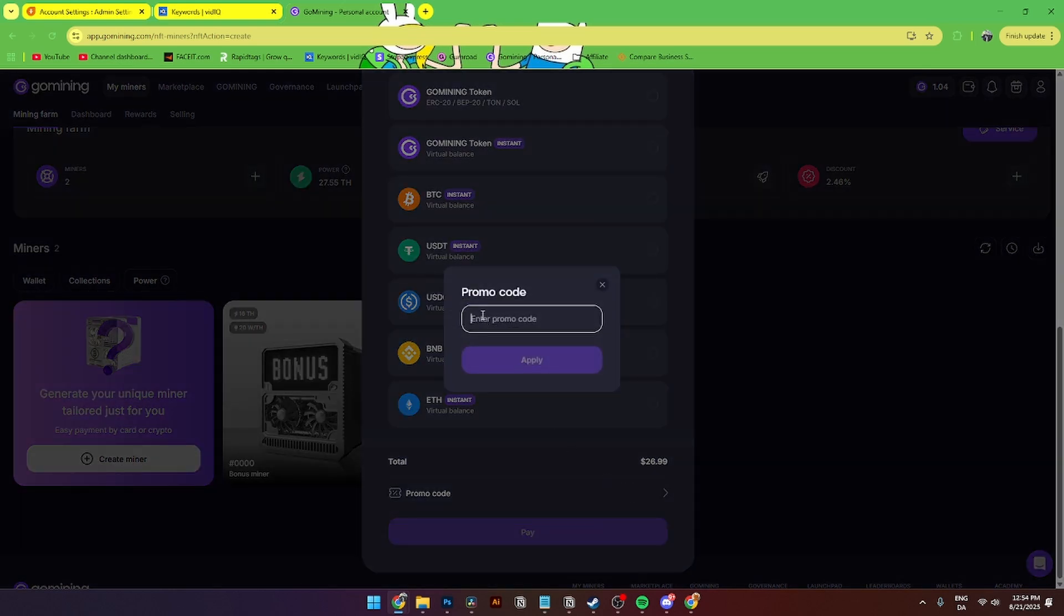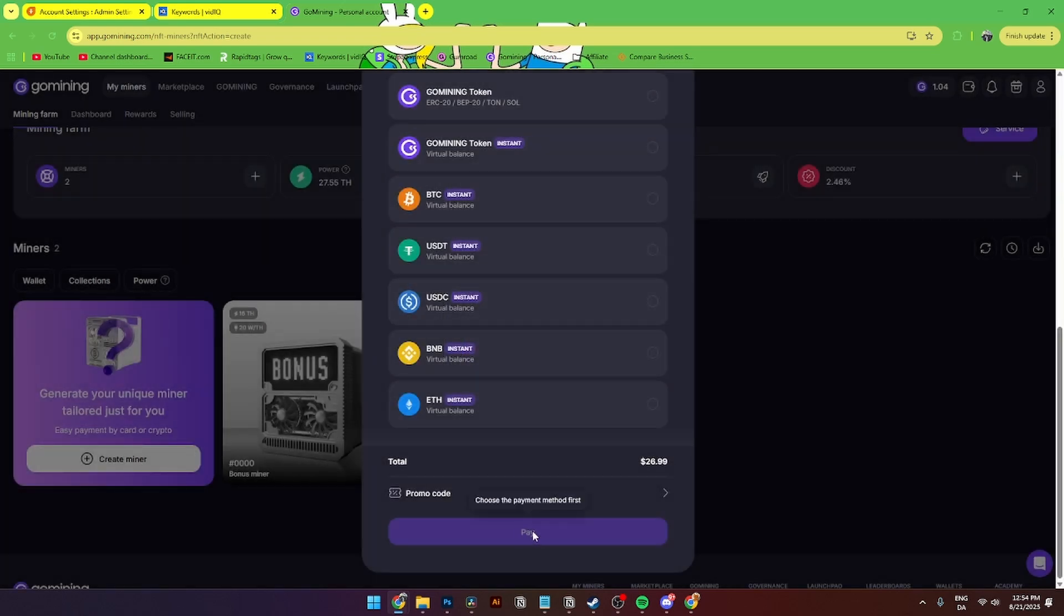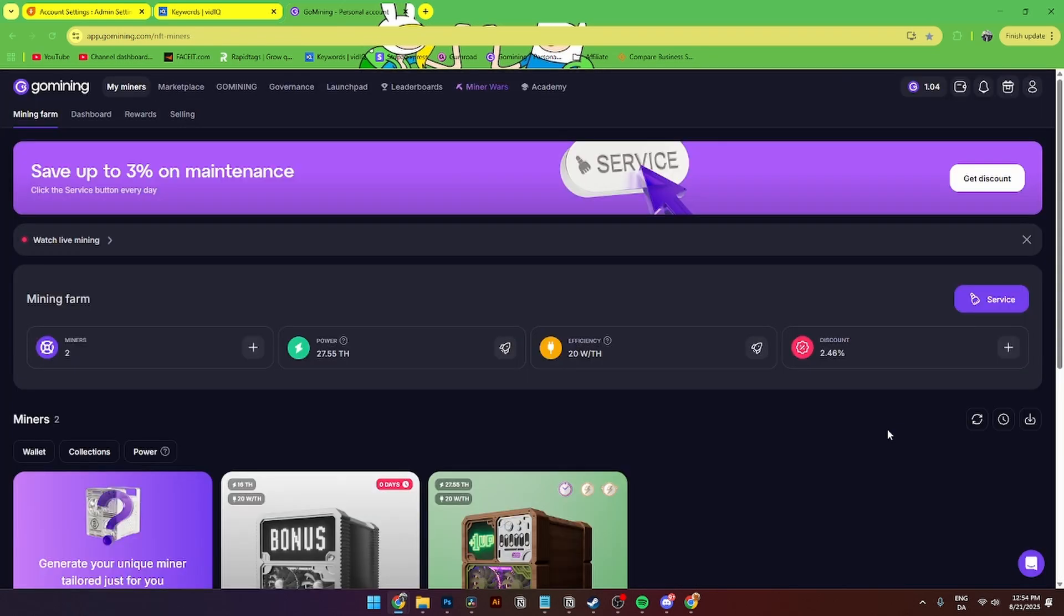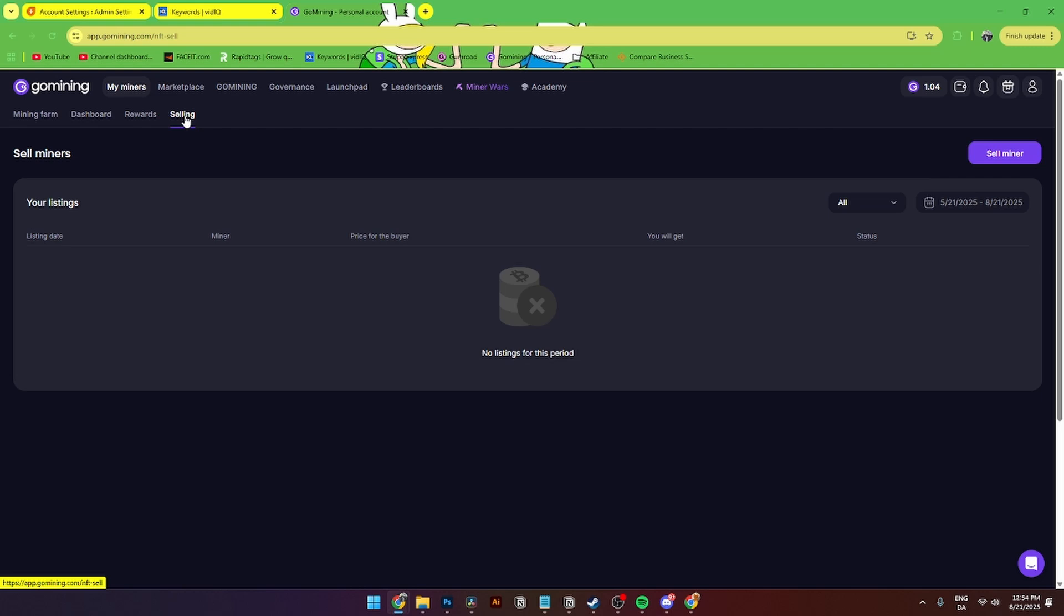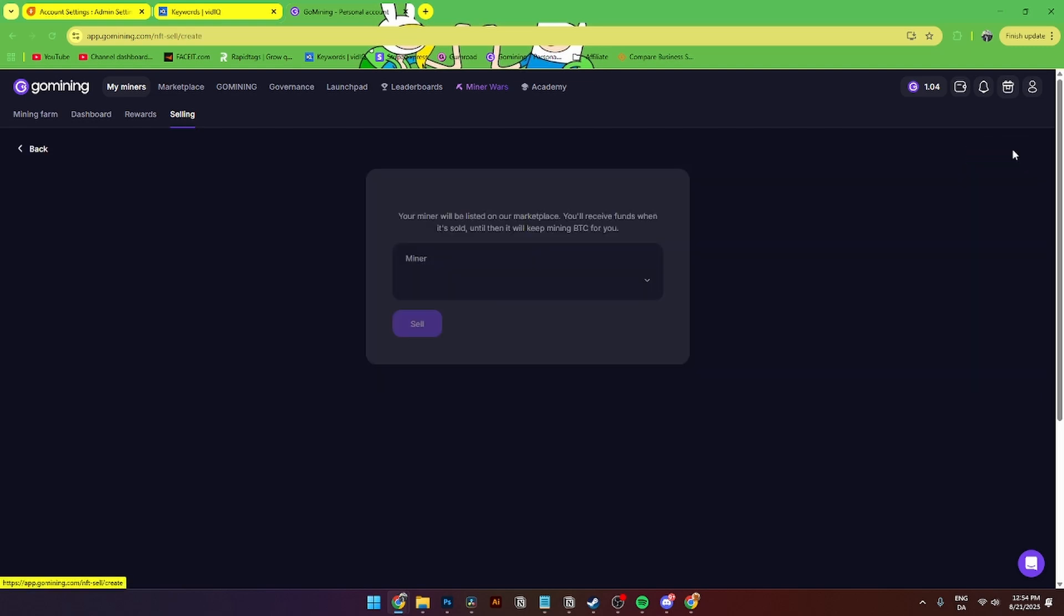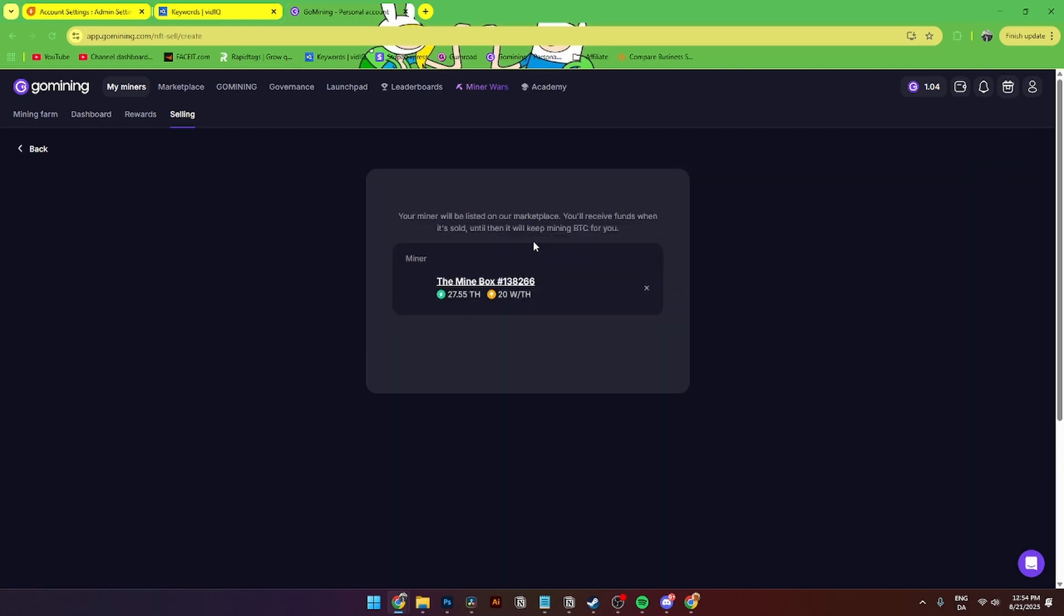So now it is time to show you how you can sell your miner on marketplace. It is super easy to do also. You need to go up to My Miners up here and then go down to selling. Then from here you will see this big icon called sell miner, and here you can select the miner you want to sell. Then from here you can add in the price you want to sell it for, and then you can add it onto your marketplace.